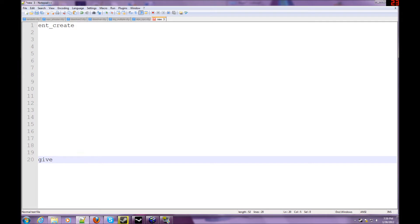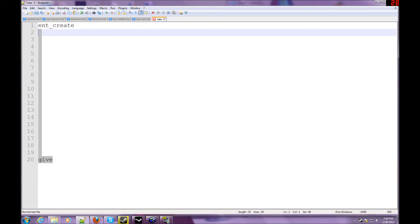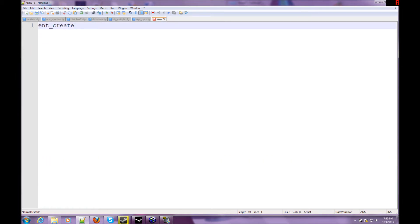But anyway, that's besides the point. So these are the two basic give commands. Let's create an entity, one using the ent_create, and let's do one using the give.